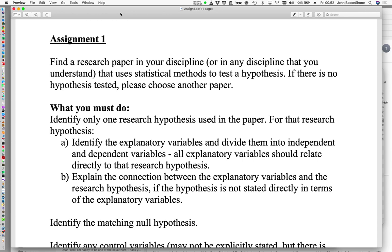In that case I've encouraged you to cover another discipline that you understand. For example, if you were a theoretical physicist you might choose an applied physics paper, or if you are a mathematician you might choose a sports paper that uses statistical methods to test predictions in sport. The requirement about your discipline is really just to encourage you to understand the subject material of the paper you've chosen.